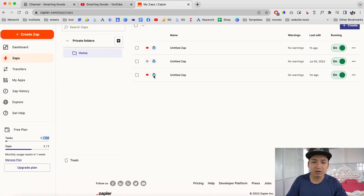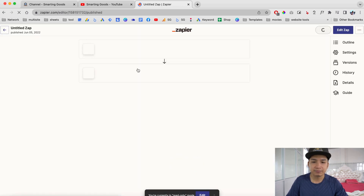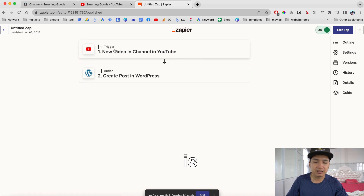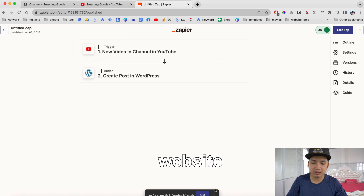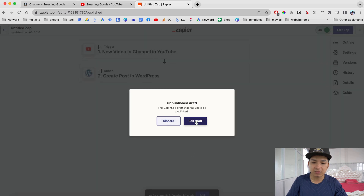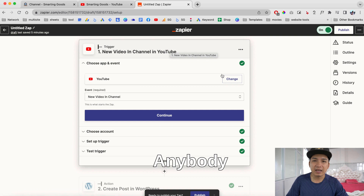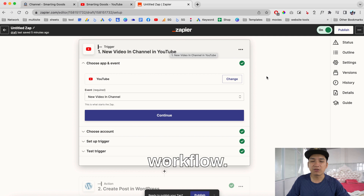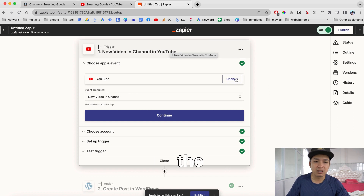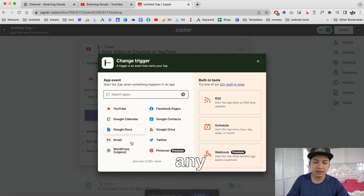I'm going to show you the setup. As you can see, this is the YouTube logo to the WordPress logo. You can click here to edit or click here to create a new zap. As you can see, this is the trigger — whenever there's a new video on my YouTube channel, it will create an action on my WordPress website. It's very simple, very easy, anybody can do it, and you can do it for free to automate your workflow.